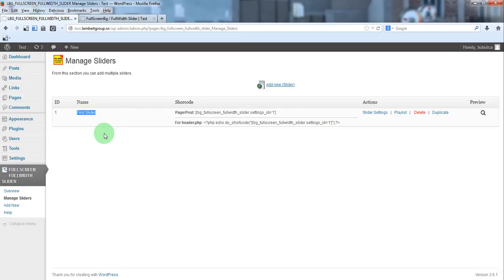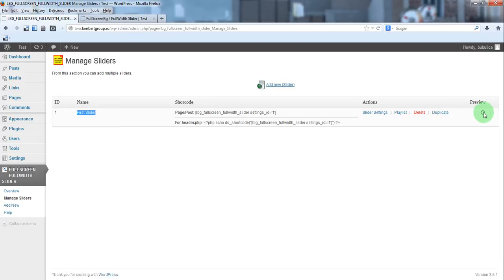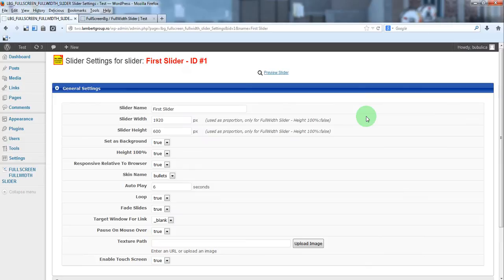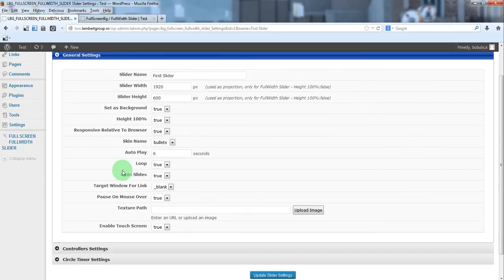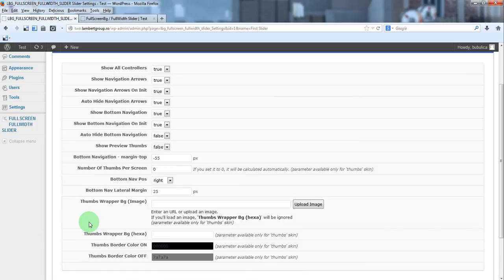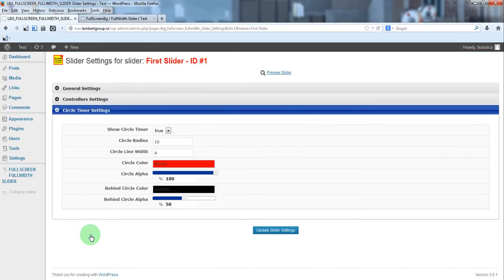For each slider you have slider settings, playlist, delete, duplicate and preview. In slider settings you have general settings, controller settings and circle timer settings.